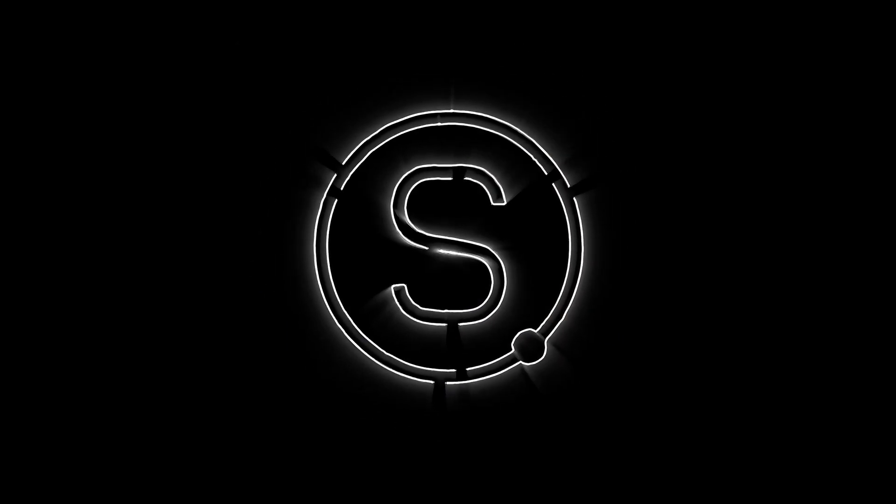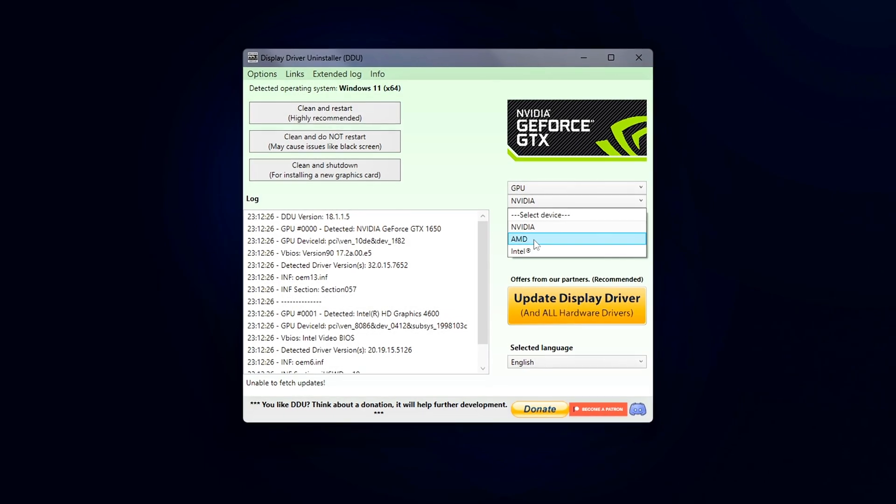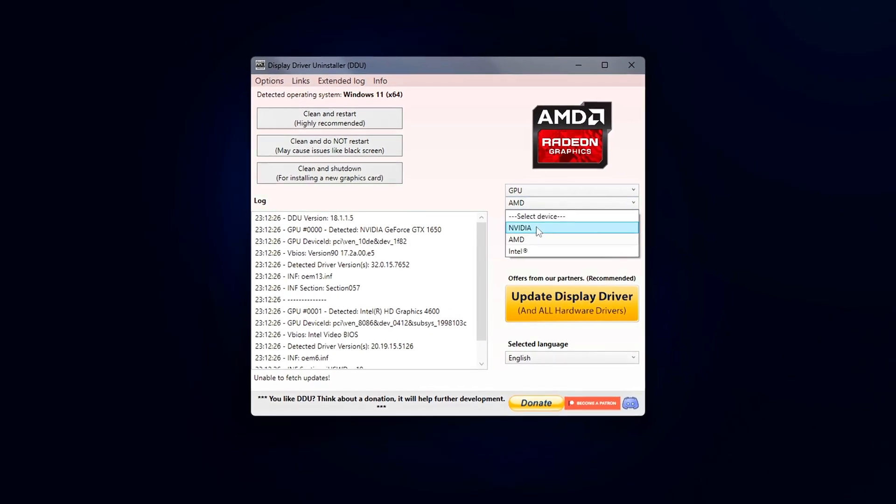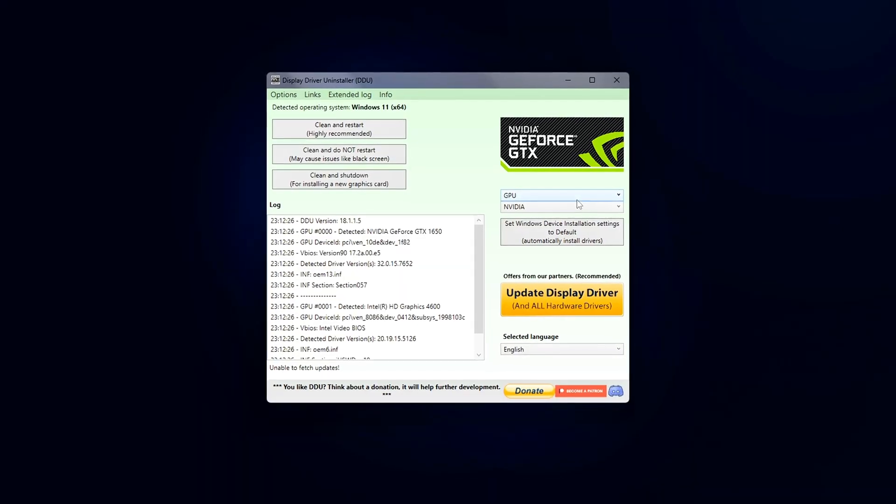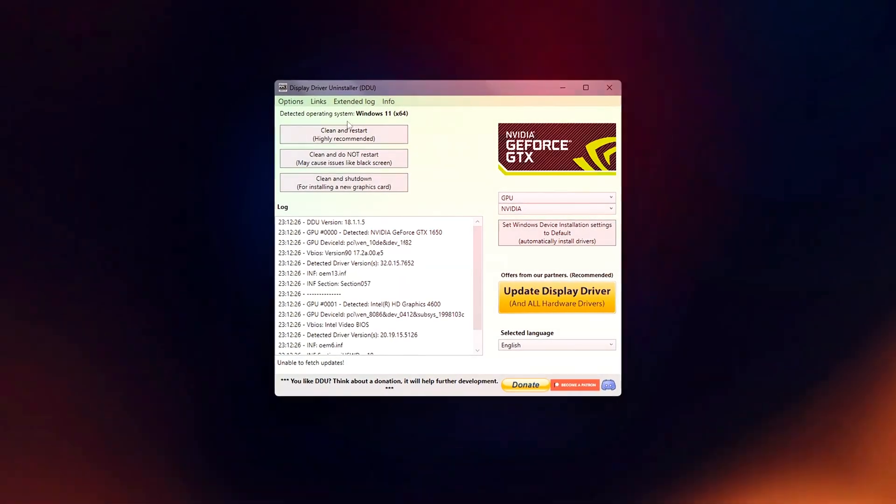Your games have suddenly started crashing, your screen keeps flickering, or your PC randomly freezes or reboots. You're not alone.